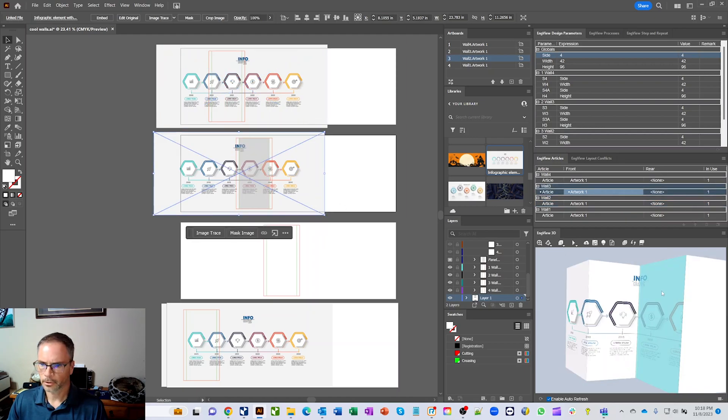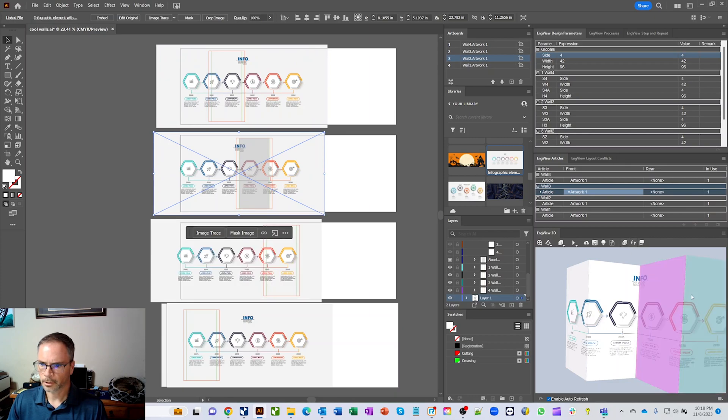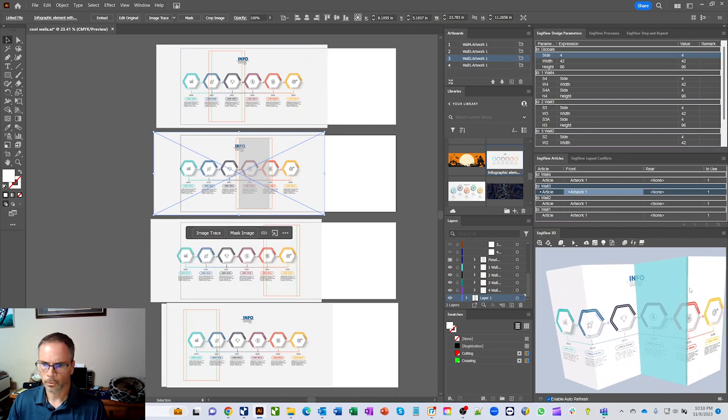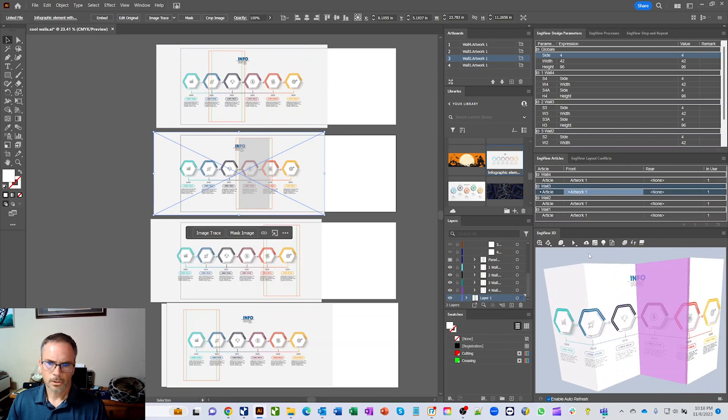And then the last thing we want to do is replicate this panel over here onto this side. So we'll grab that image, we'll make a replication and we'll put it over there. Okay, cool. So let's see what we did.